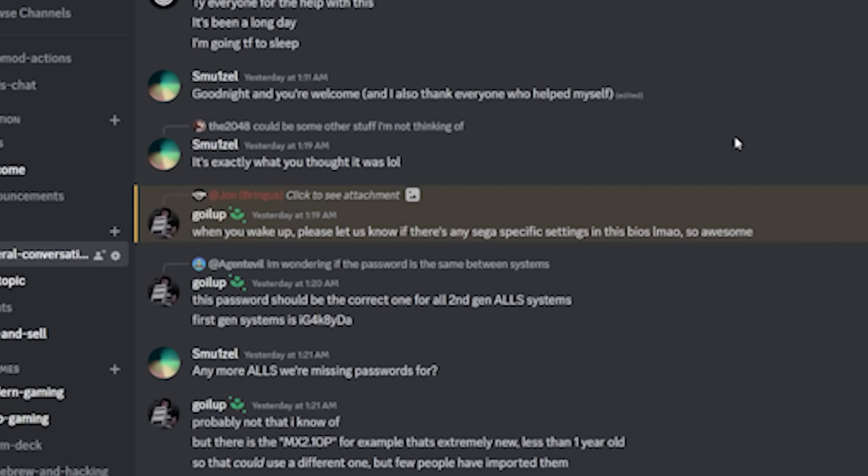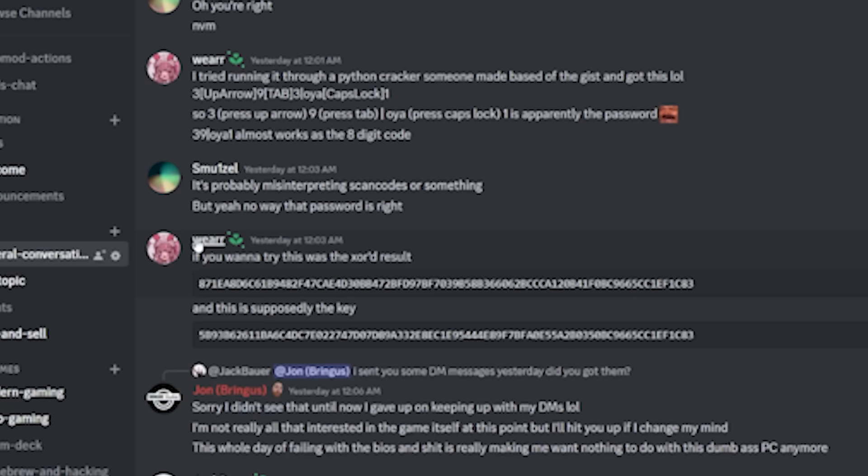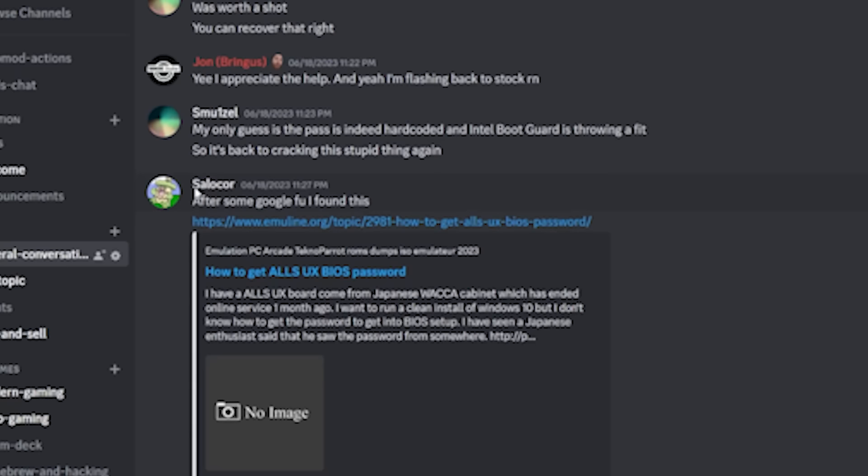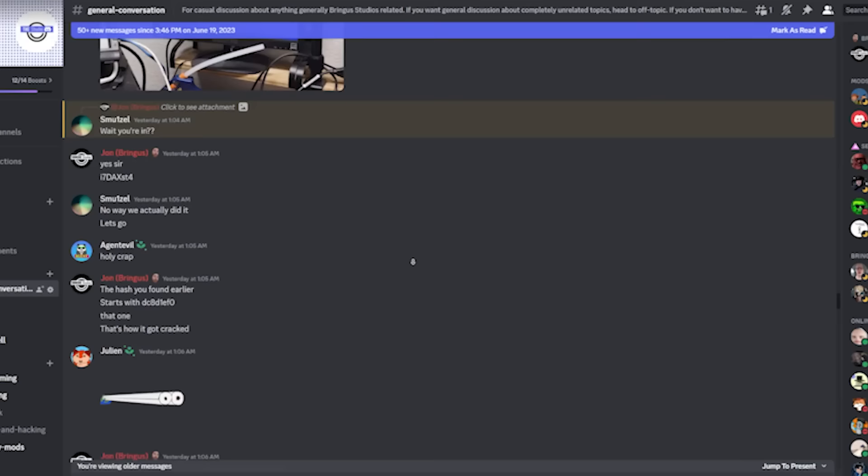And I do want to give a shout out to Goyalup or Goilup, Smoo1zell, Jack Bauer, Ware, Salikor, and anybody else that had helped us figure this out. I just listed off some names that I remember giving me some great information when we were figuring this out. If you helped and I forgot to mention you, I'm sorry, but there's a lot going on in this Discord nowadays. But anyway, that's going to be it for this video. I just wanted to do a quick look at the BIOS on that thing and document the password in a video. So thanks for coming along for the quick ride and I'll have more coming soon. See ya.